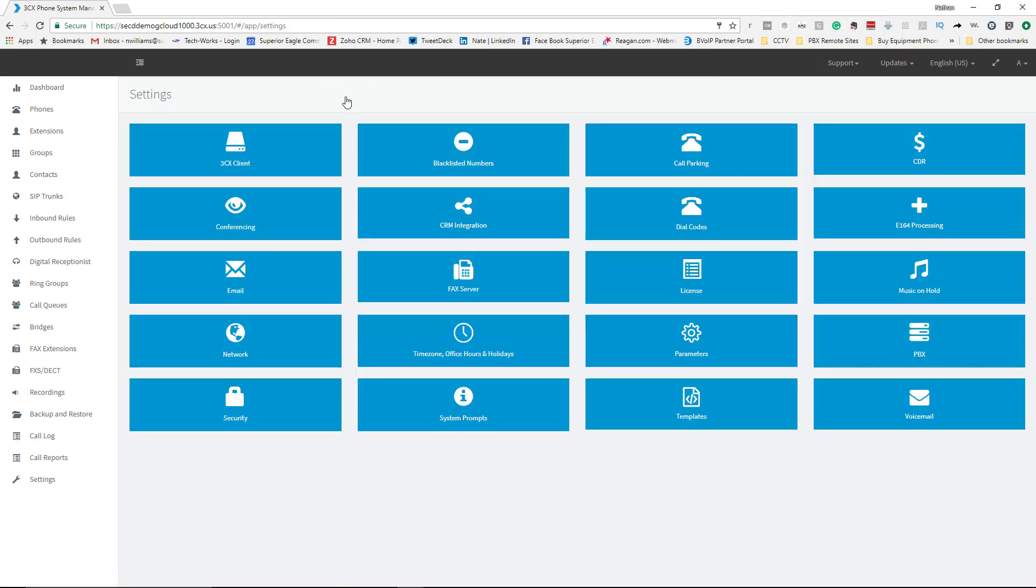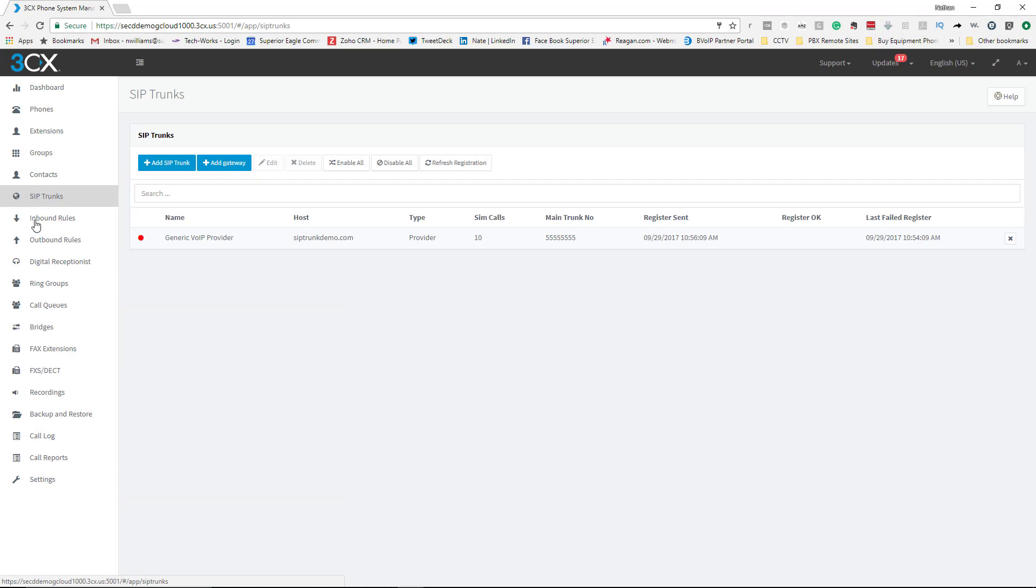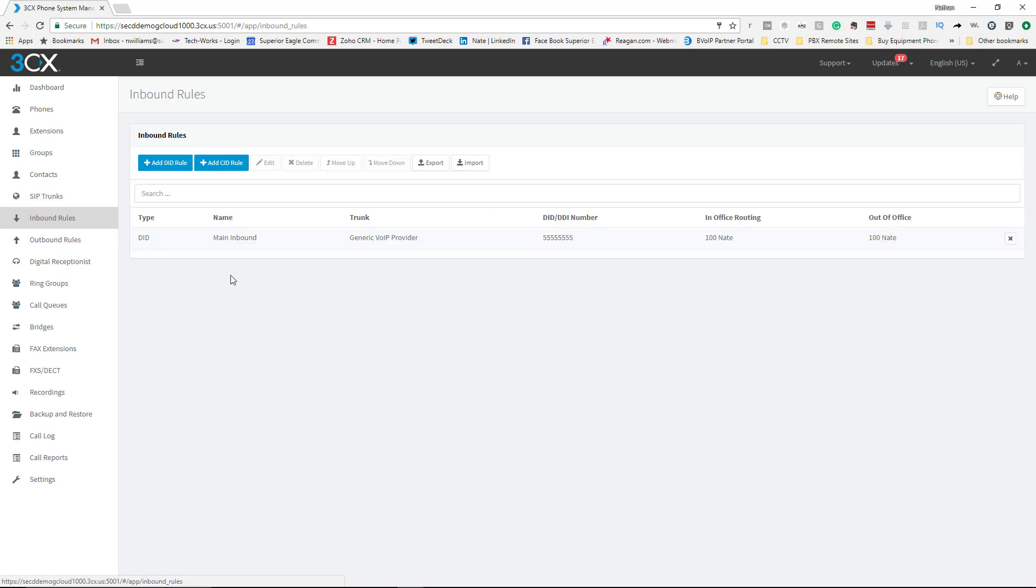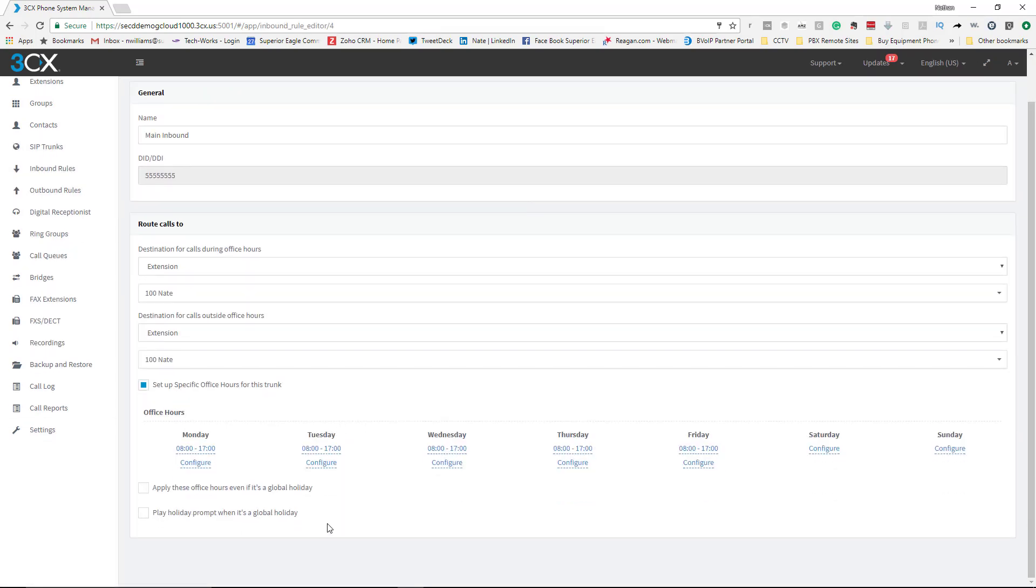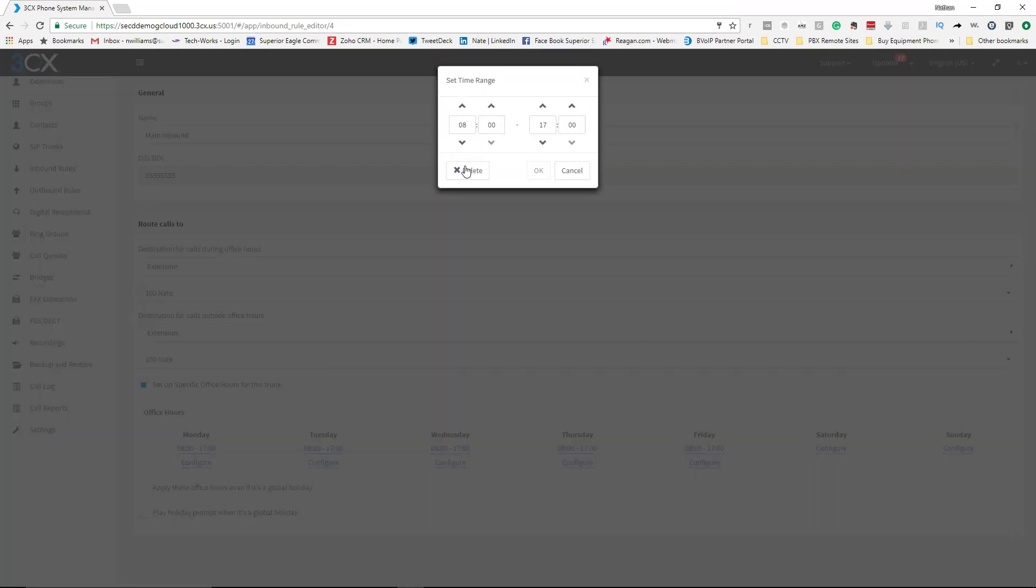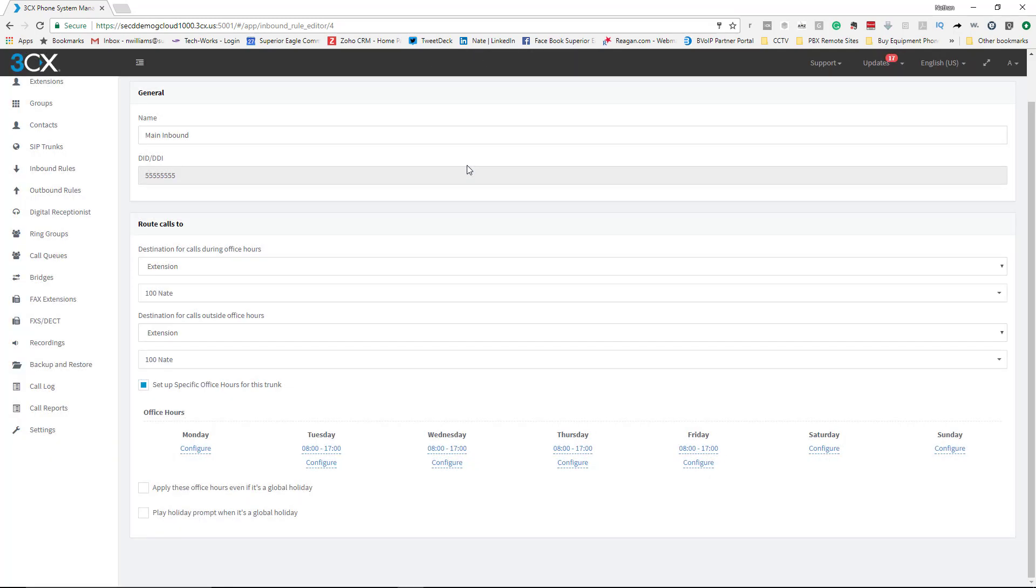The other place that you can set office hours is in Inbound Rules by selecting the actual DID. Again, I've already had this set up, so if I wanted to edit it...